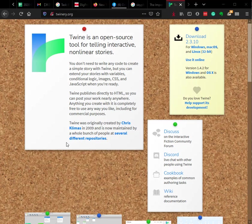The website is not Twine, it's Twinery. Twinery.org.